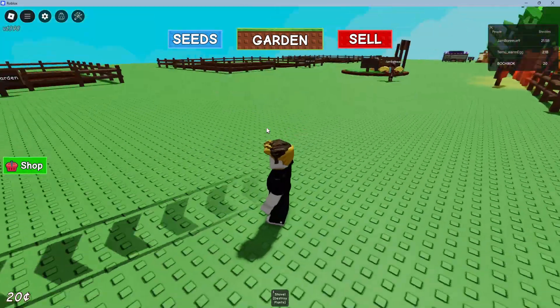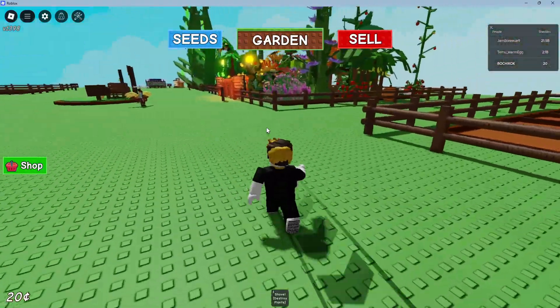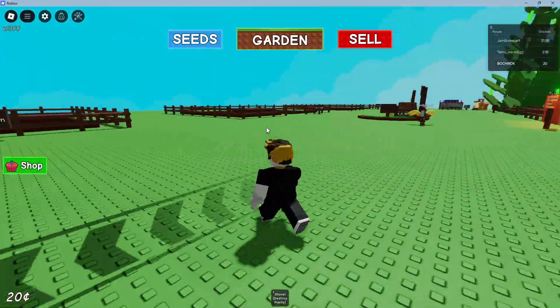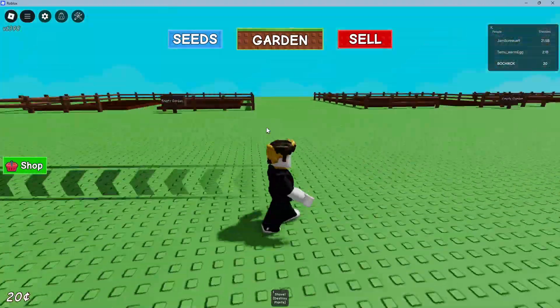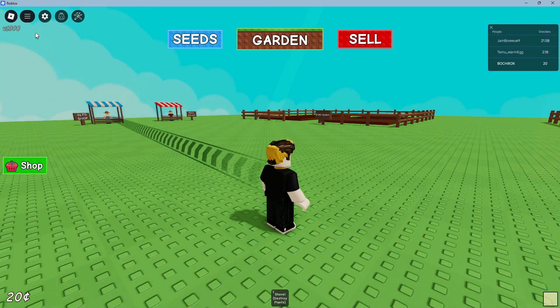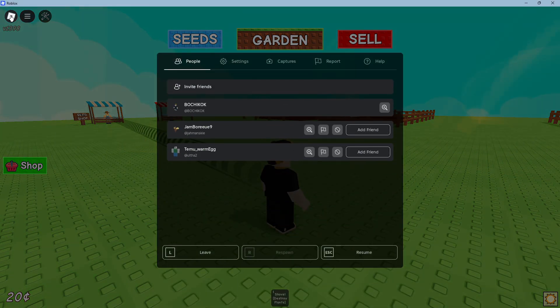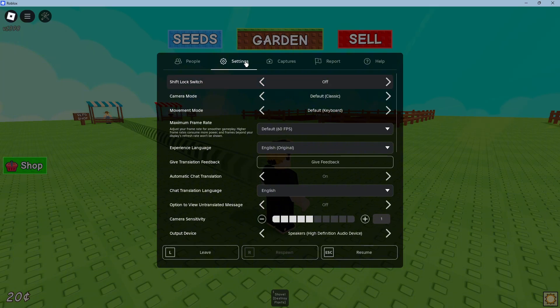Normally we would hold right click just for our character to move. So what we're going to do to lock it is go ahead over to the Roblox icon, click on it, and go over to settings.